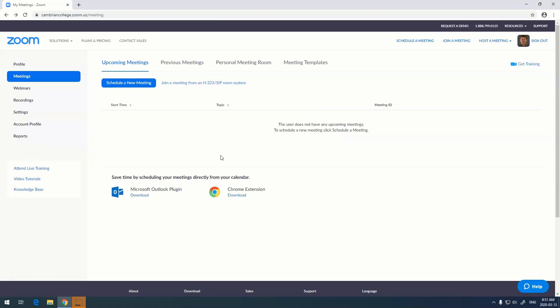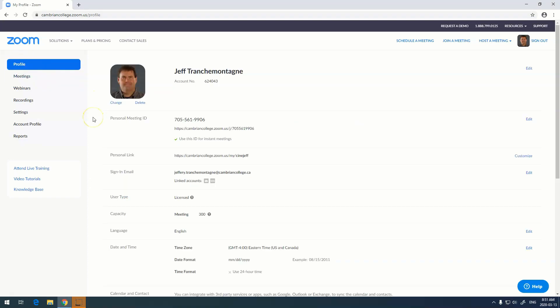Congratulations, you've set yourself up with a Zoom account. From here you may want to go and adjust some of your settings. To do that we go into profile, and here is where you can access all of your personal information.